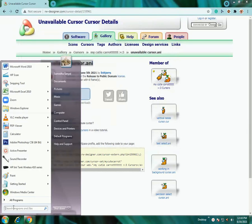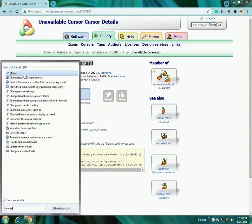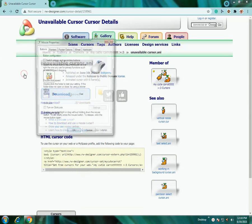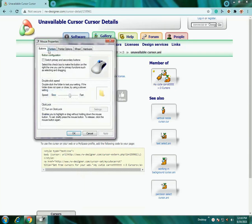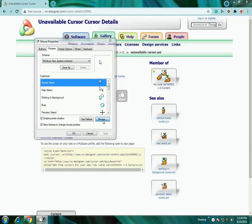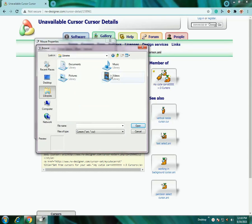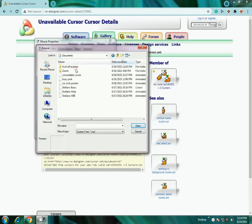Then you have to open mouse properties. Go to pointers and select the normal select, then browse and go to libraries and documents where you will find the cursor file.